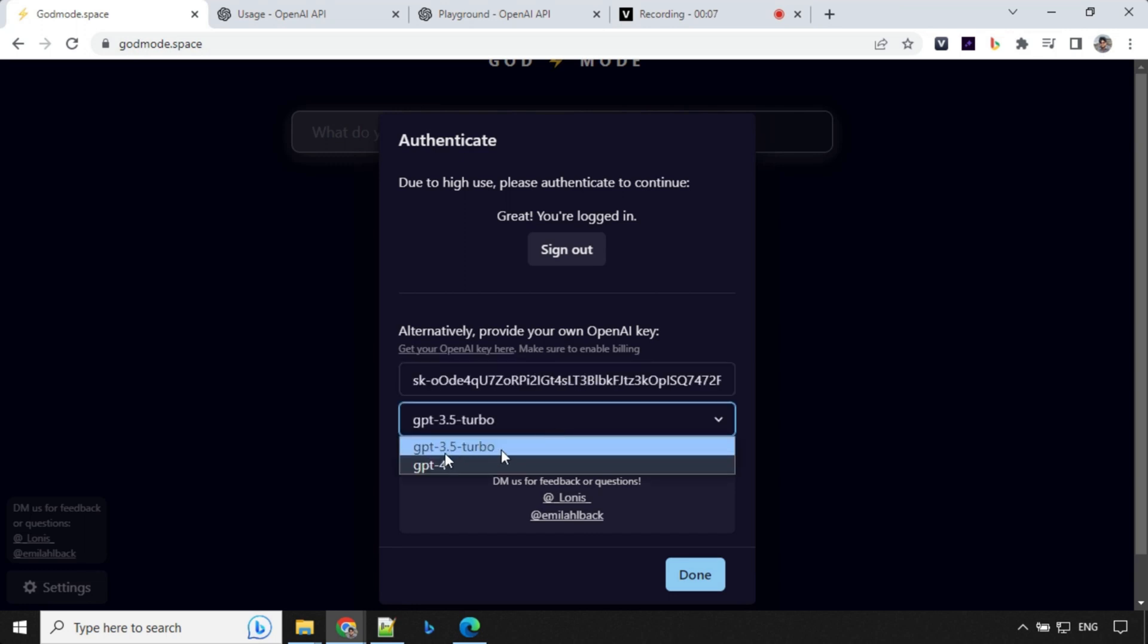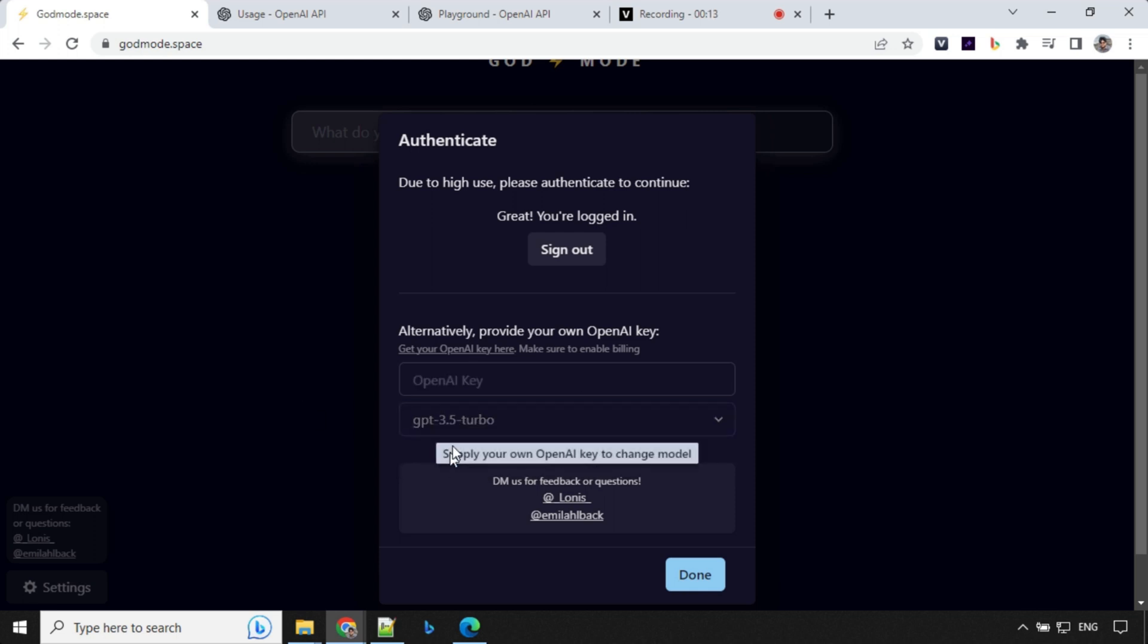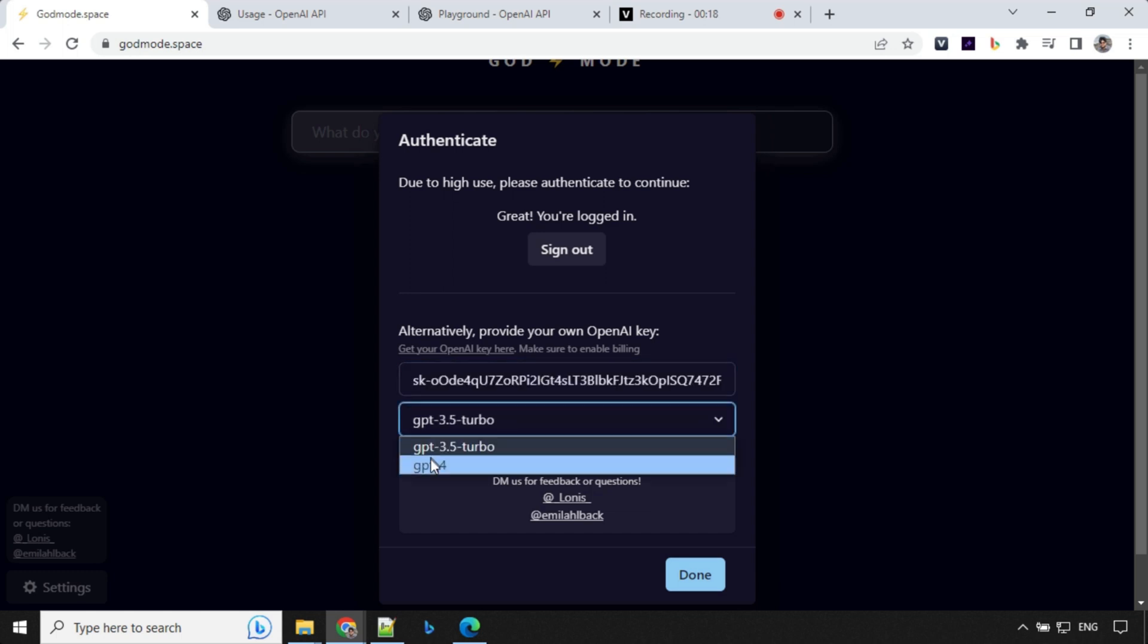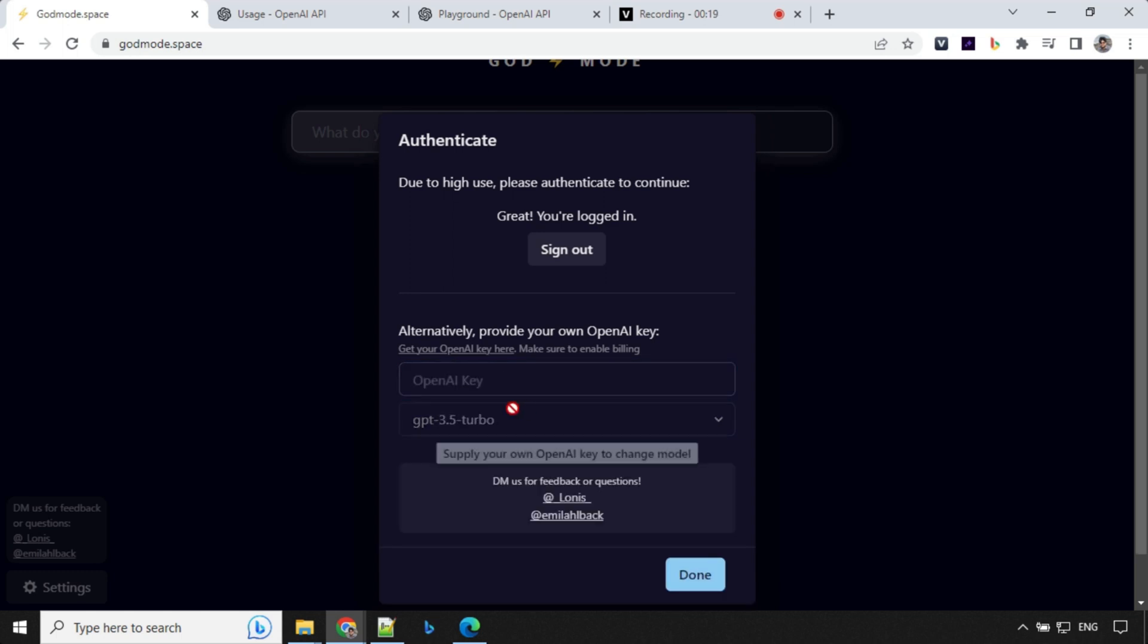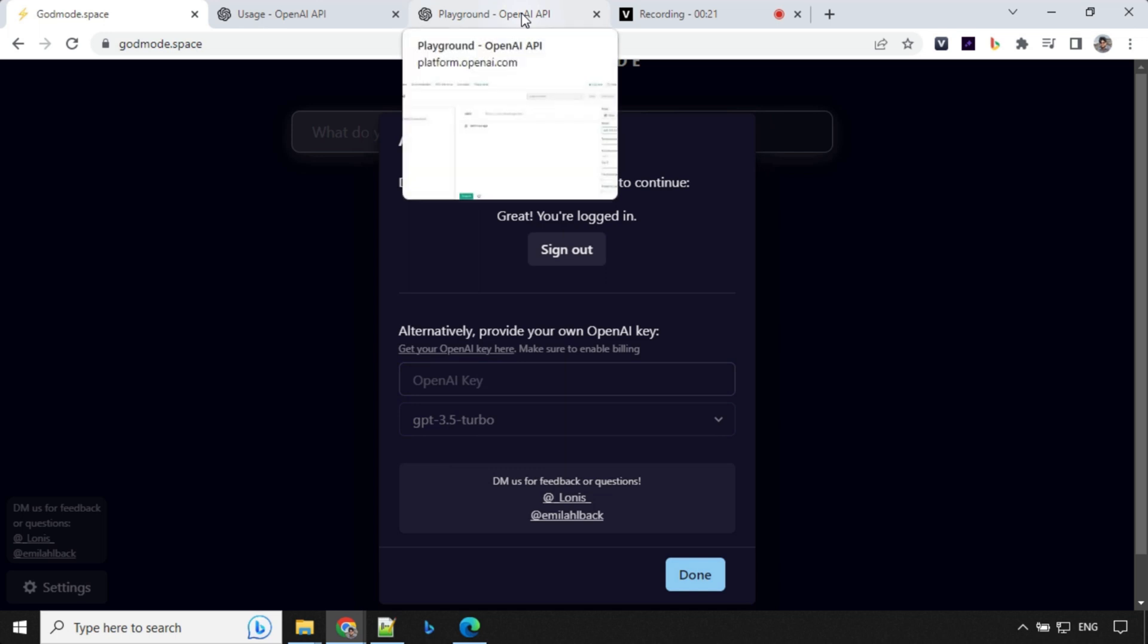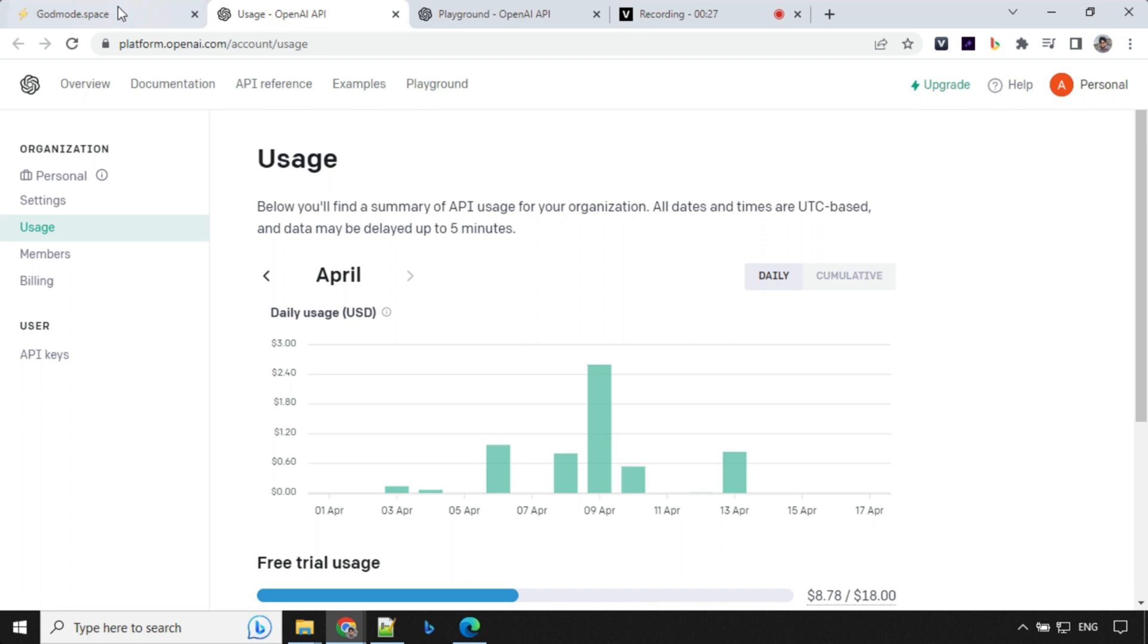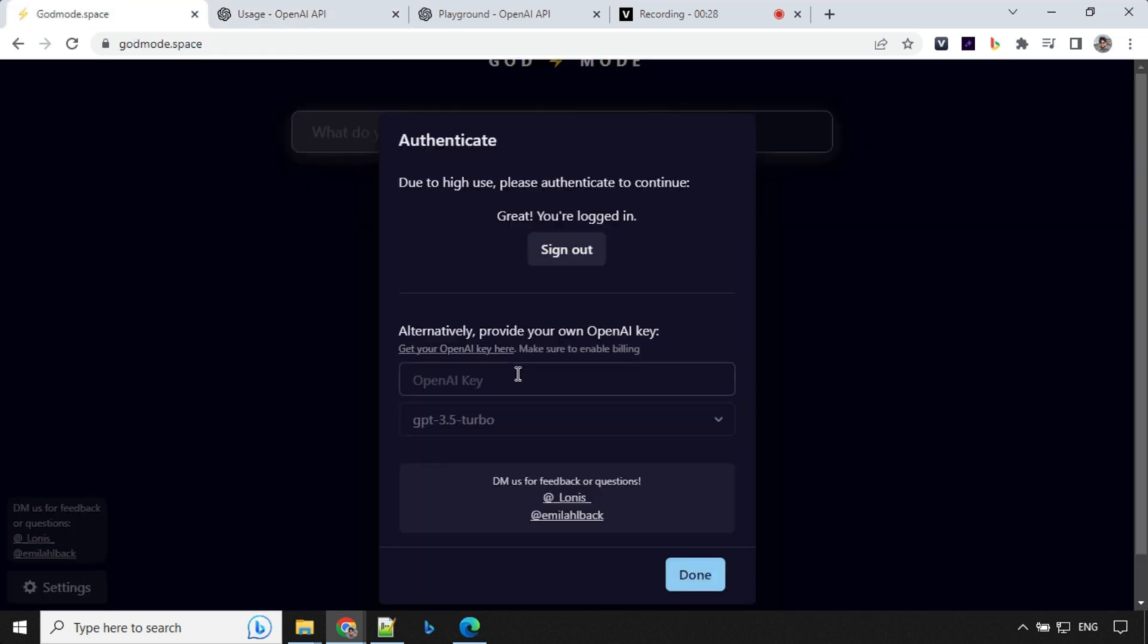You can see here that it's auto-selected GPT 3.5 Turbo. When I select this model, it is not taking even though I provide my own key for GPT-4. I'm not sure what is the reason. There could be some bug from the platform. I do have access to GPT-4 but it's not working as of now. So I'll go with 3.5.